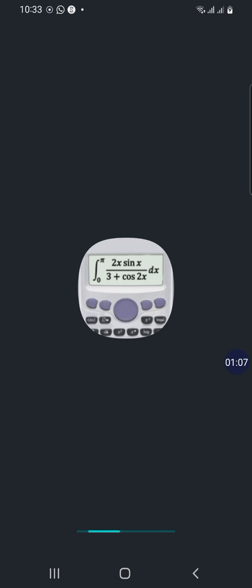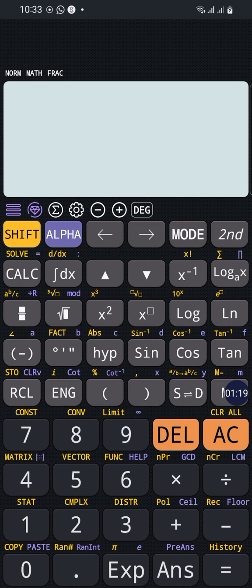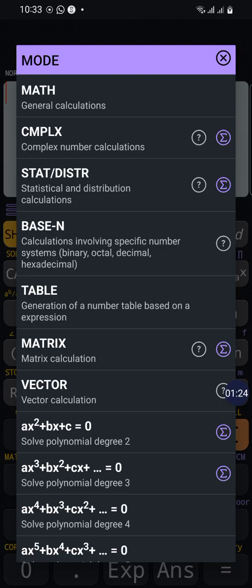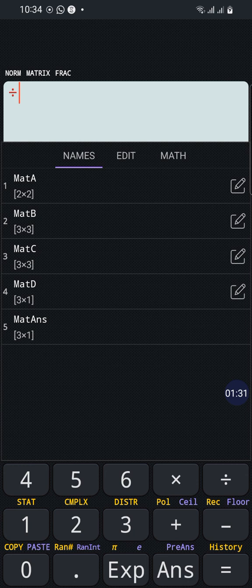First we will clear every single operation that is present on the calculator and press mode. Then we will go to the matrix calculation. It will appear for you about four choices that you can use.